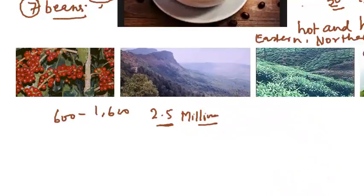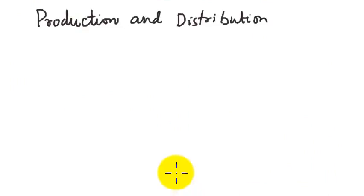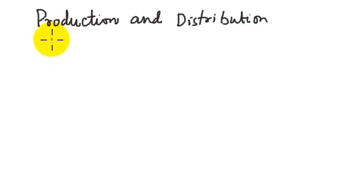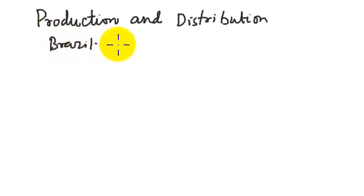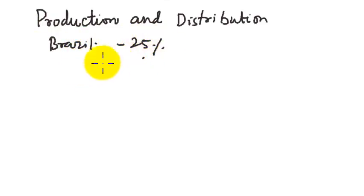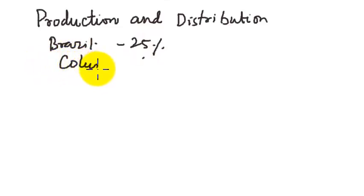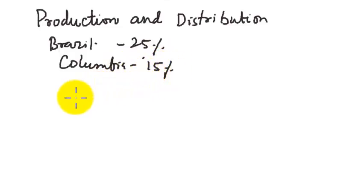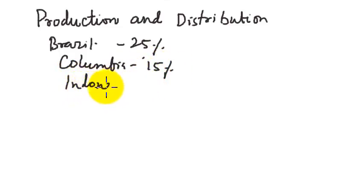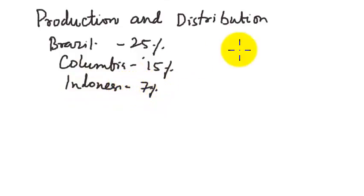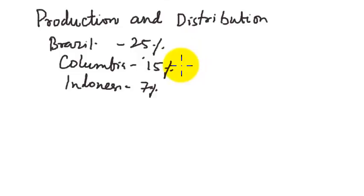Regarding its production and distribution, India is the 7th largest producer of coffee in the world. First is Brazil. Brazil contributes almost 25% of the coffee, followed by Colombia at 15%. Indonesia is also there at 7%. Vietnam is also there somewhere coming in between Brazil, Vietnam, Colombia, and Indonesia.